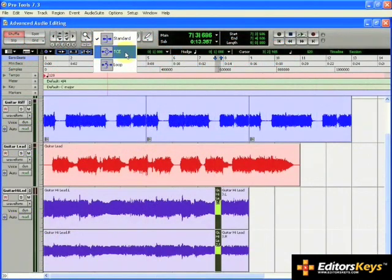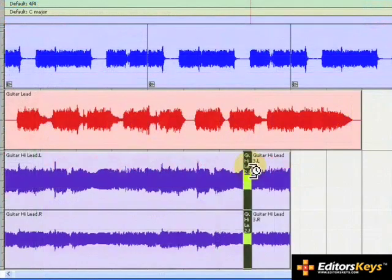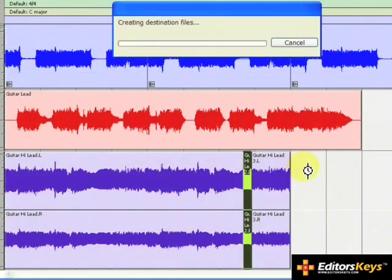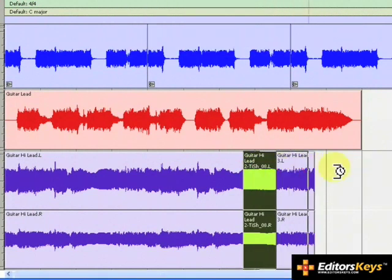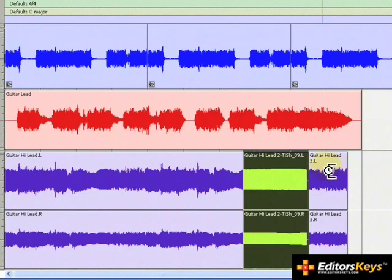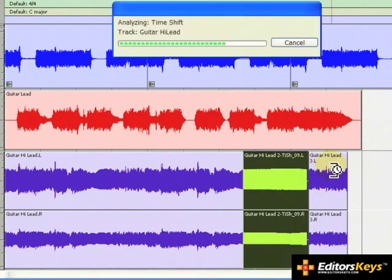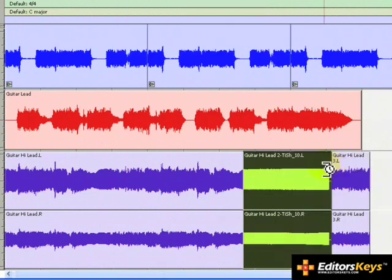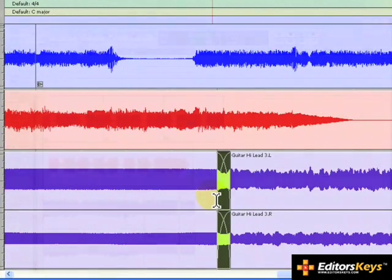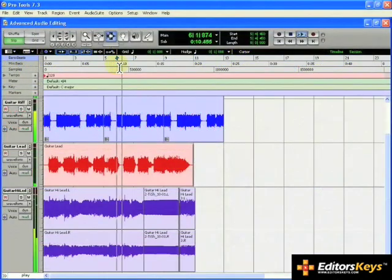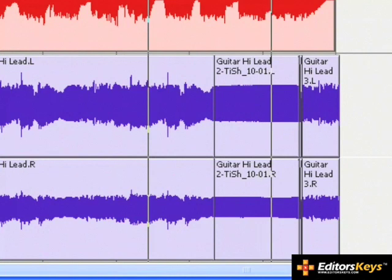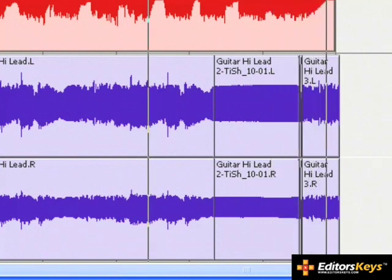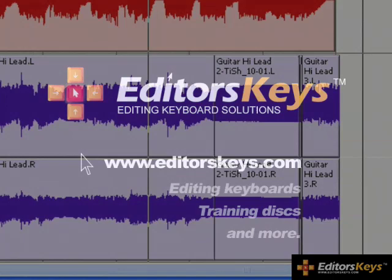Select the TCE trim tool. Place the TCE trimmer at the end of the selection and drag it to the right. You can do this several times its length before hearing any artifacts. Keep stretching until you have stretched the region to its desired length. It's also a good idea to apply a fade to these regions to smooth out their transition. Now let's listen back. It worked perfectly.